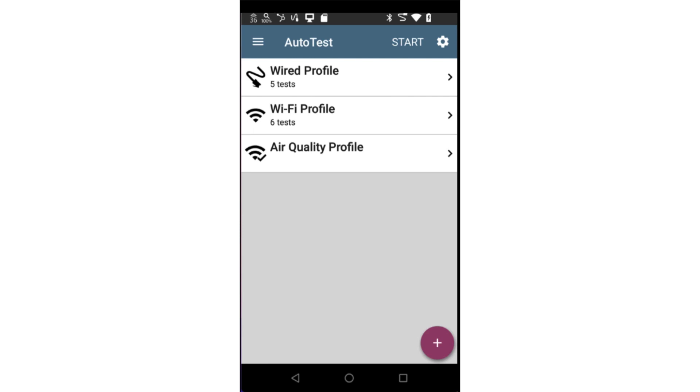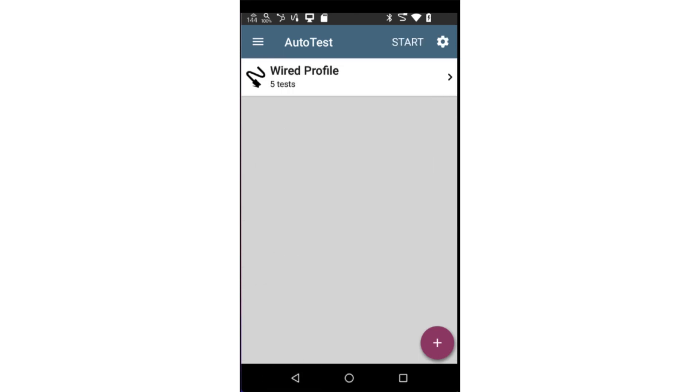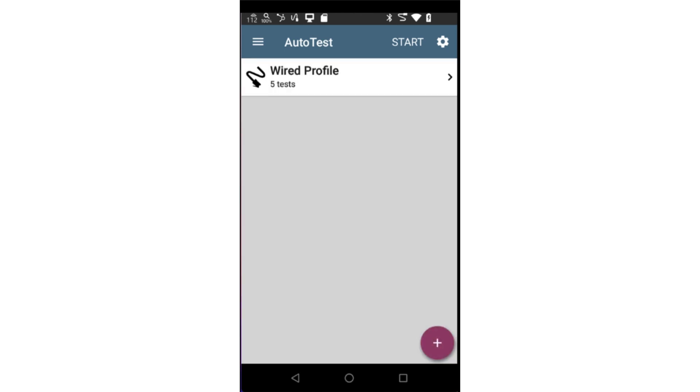Since this video is focused on the wired Autotest, I'll remove the wireless and air quality Autotests. This is accomplished by tapping on the settings icon and unchecking the Autotests. Additional profiles may be added by tapping on the action button in the lower right corner and selecting the type of profile.